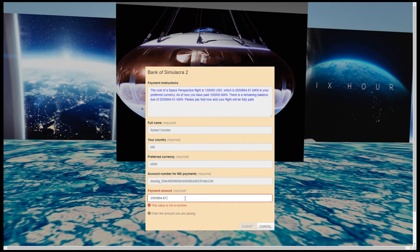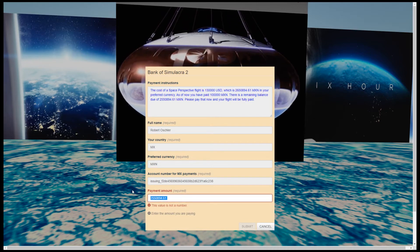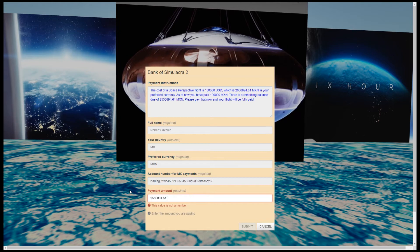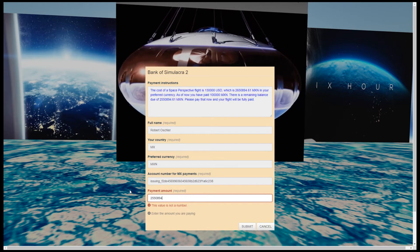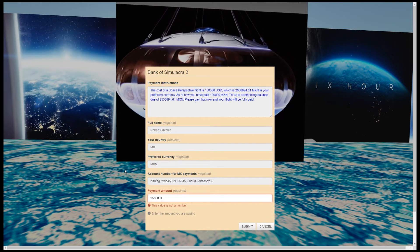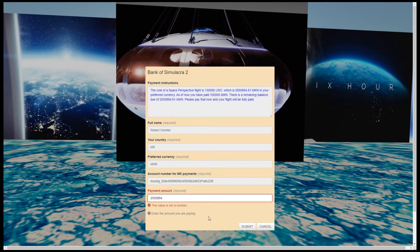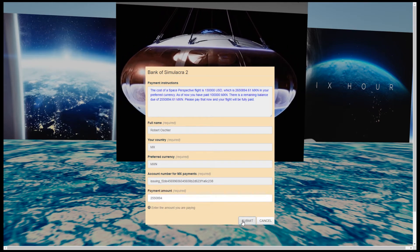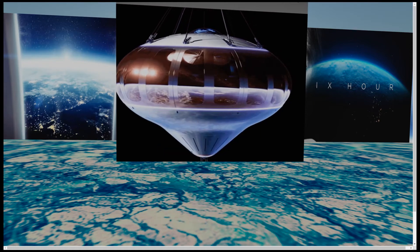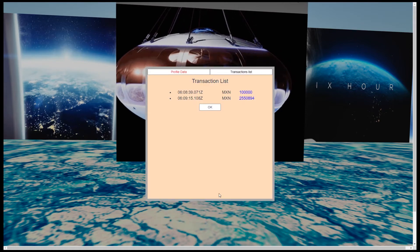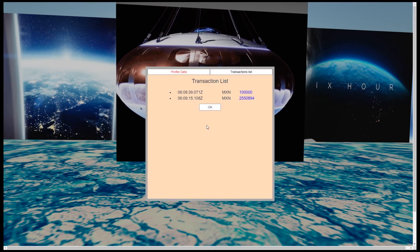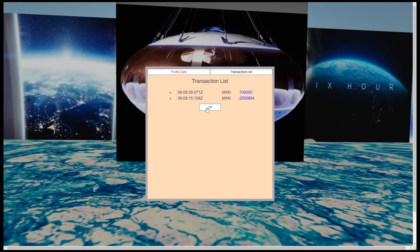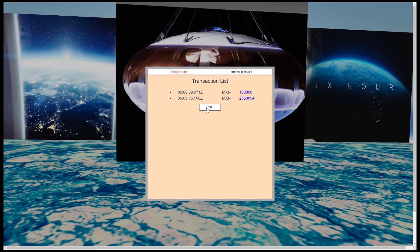Currently, the system does not accept numbers that are fractions. That limitation will be removed in a later version of the system. I accept the transaction. Thank you for your payment. And again, we are shown the transaction list with the new payment.